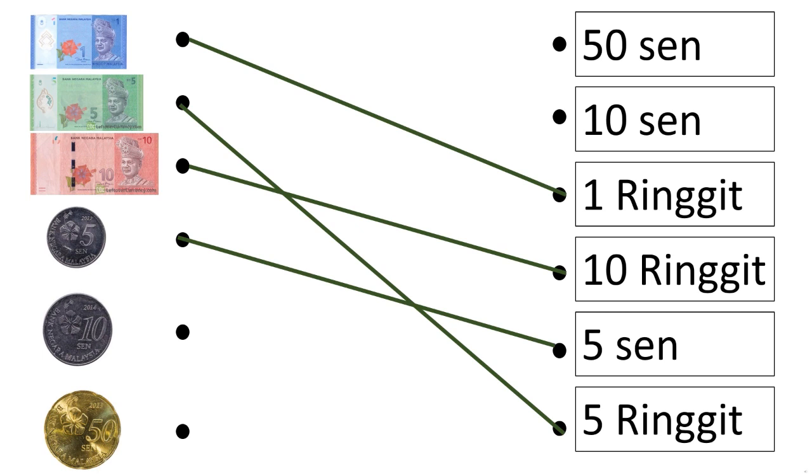Now take a look at 10 cent. Which one is 10 cent? You are right. The second one is the 10 cent. Let's match it.